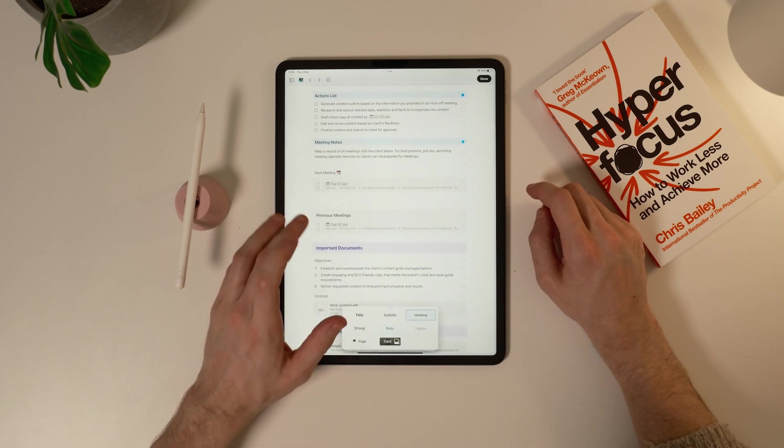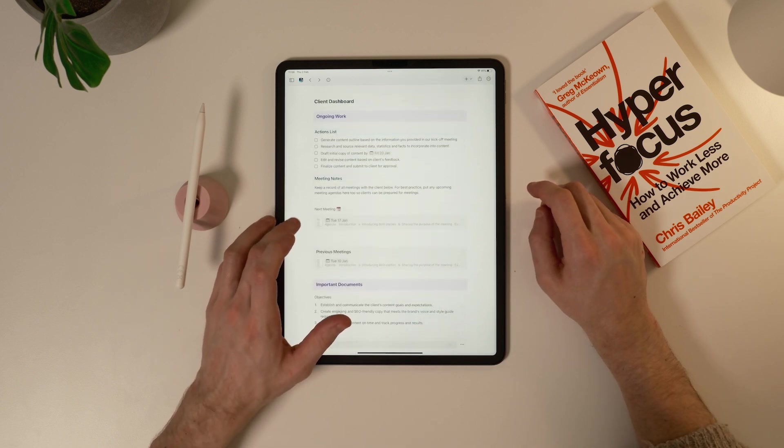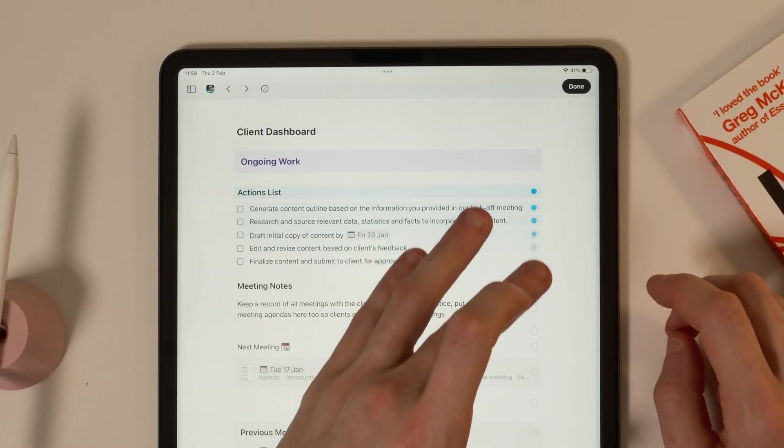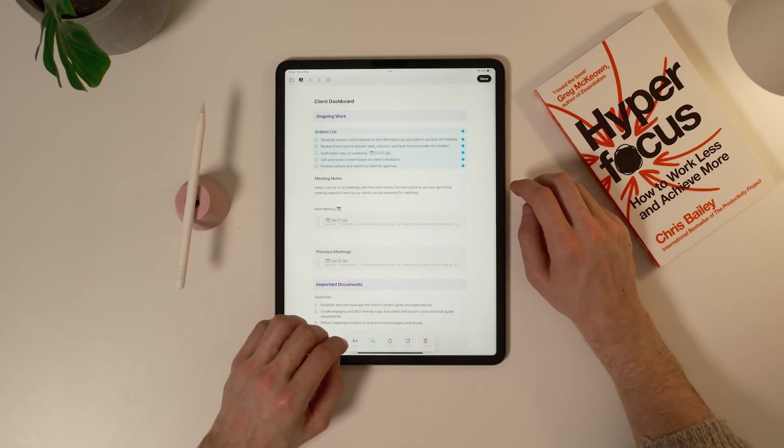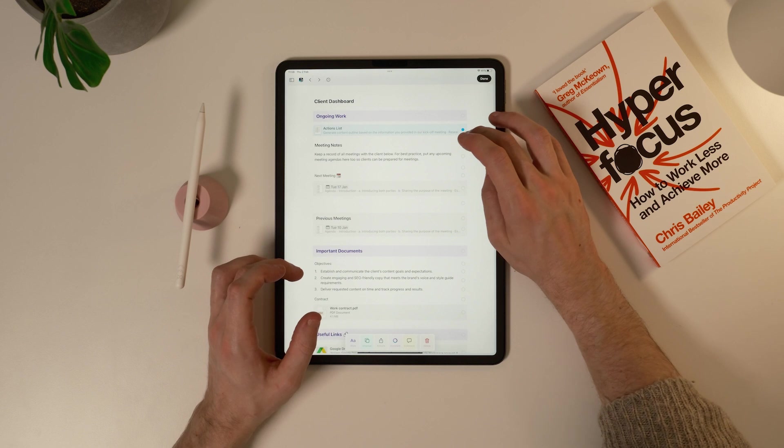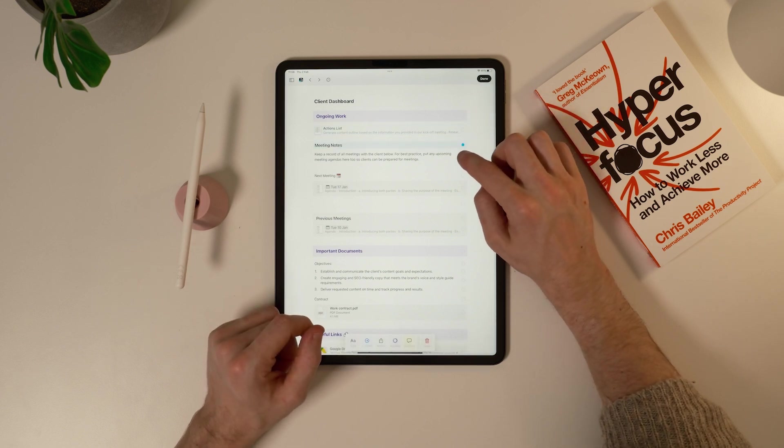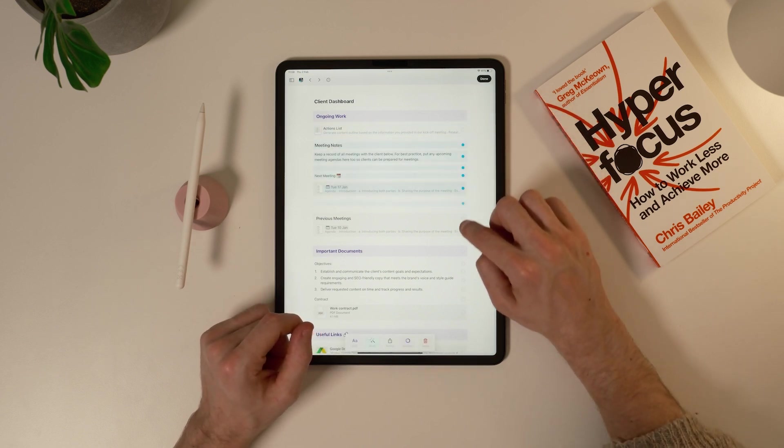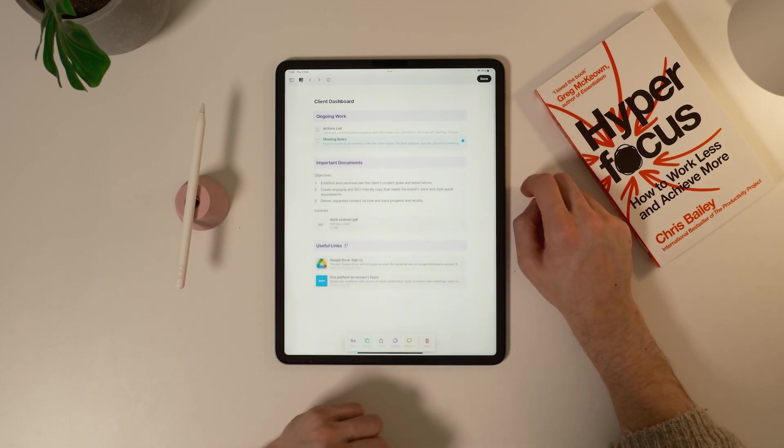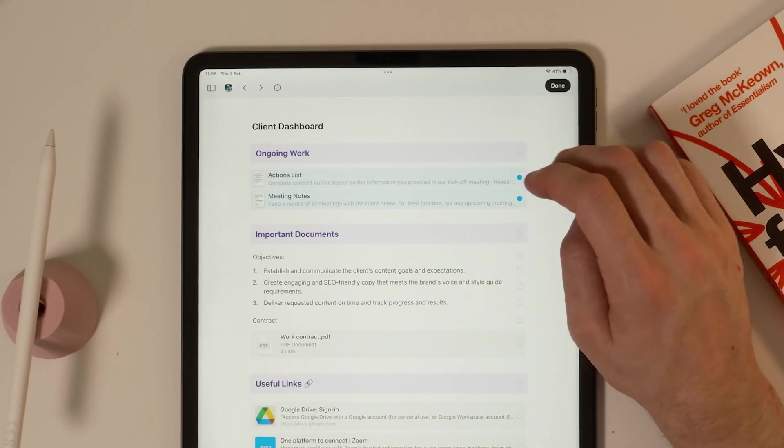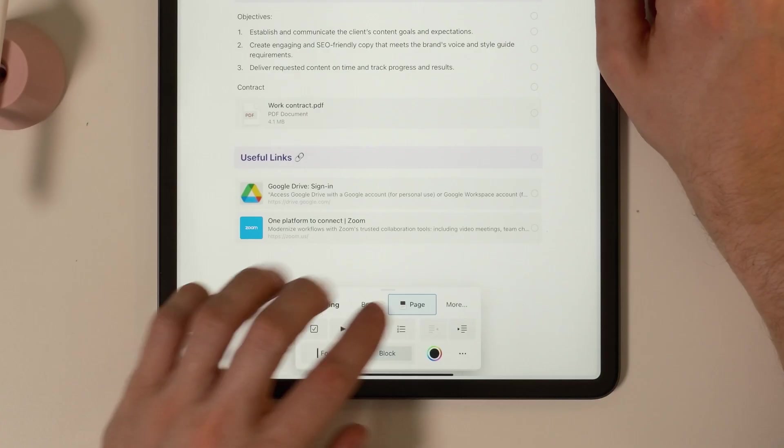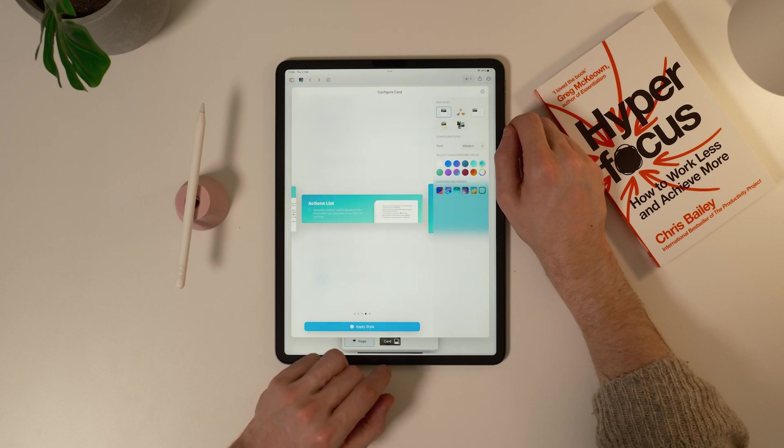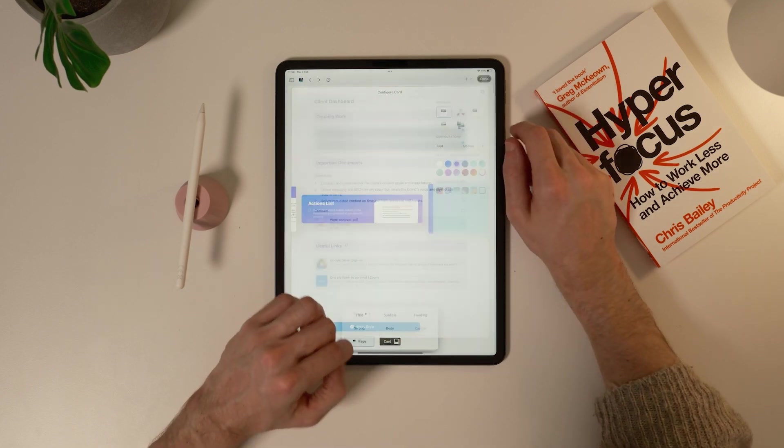Now I'm going to turn these blocks into cards by selecting actions list and swiping down on the items. Next I'm going to hit group at the bottom, then do the same for meeting notes. Swiping down to select all the items. Now I can select both of them and in the style menu under more, hit card. I'll choose a long card and pick any color and hit apply style.